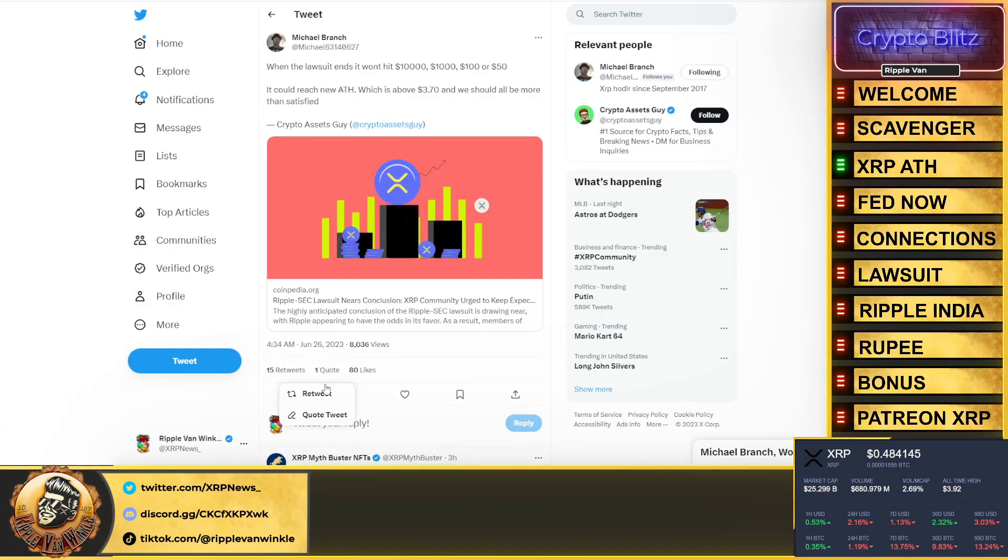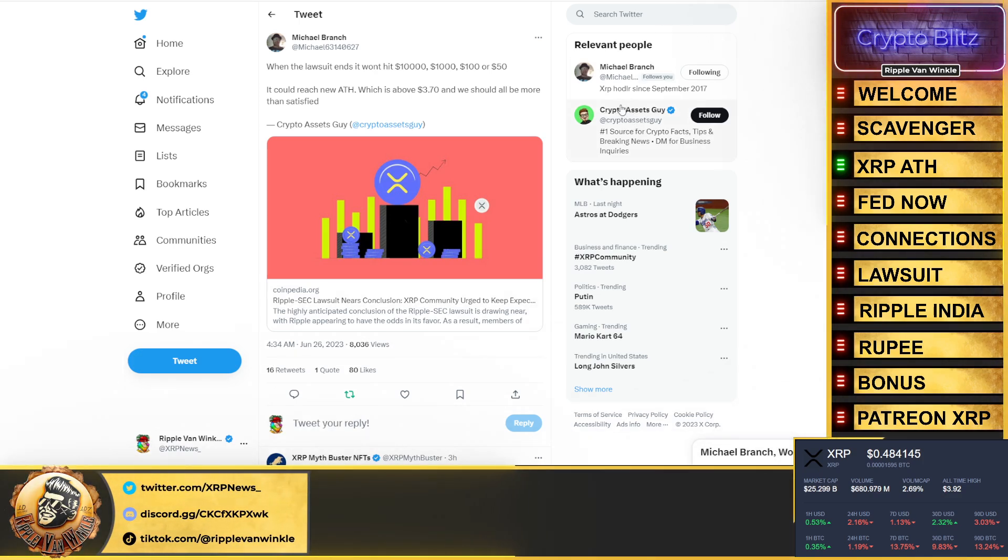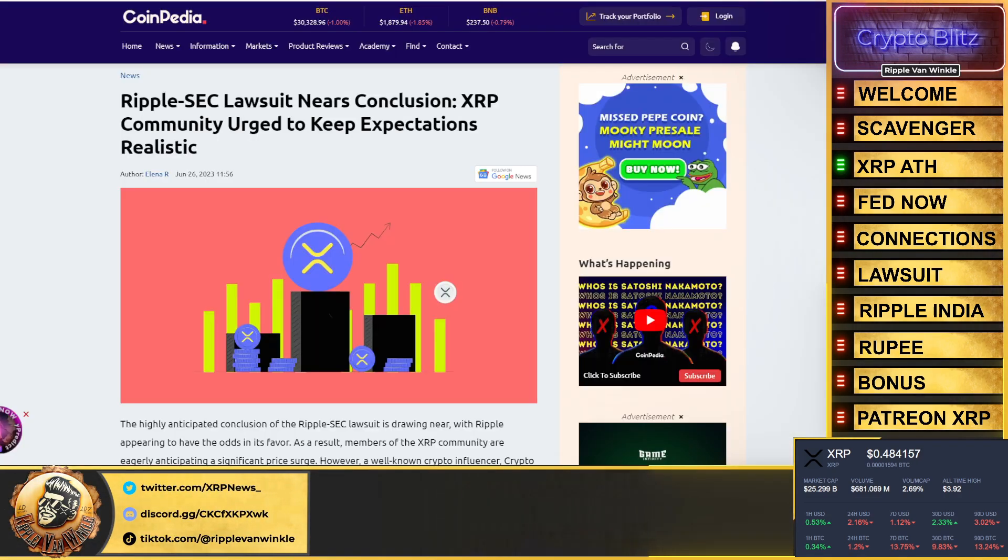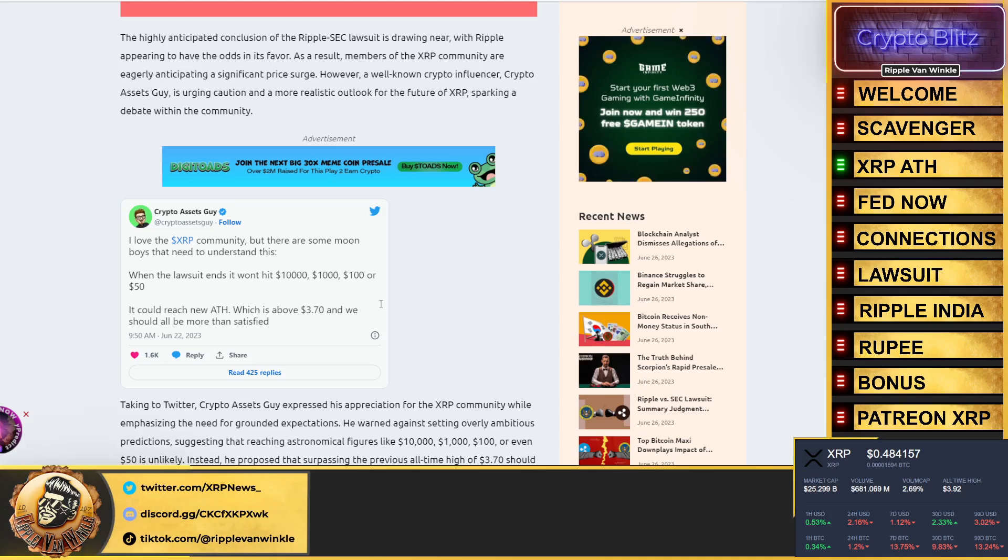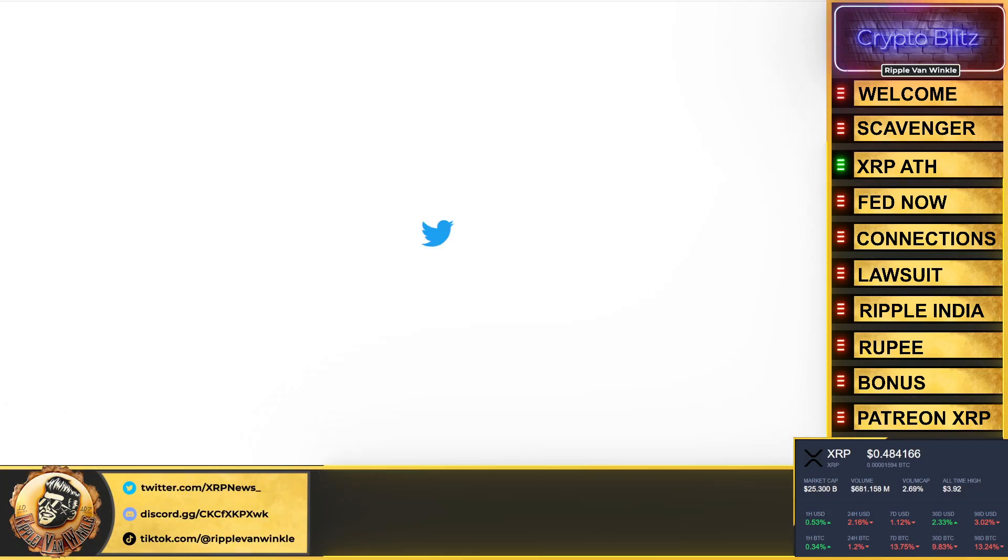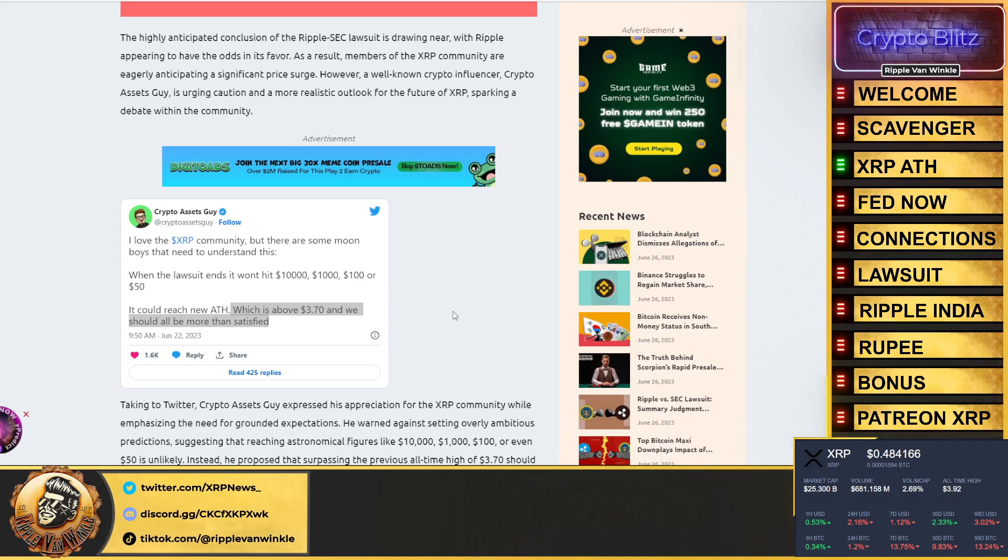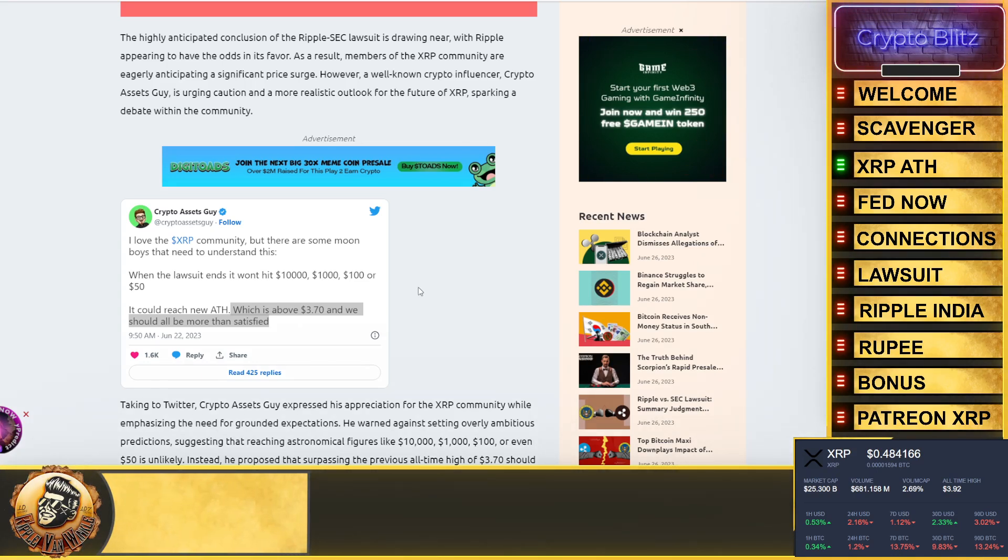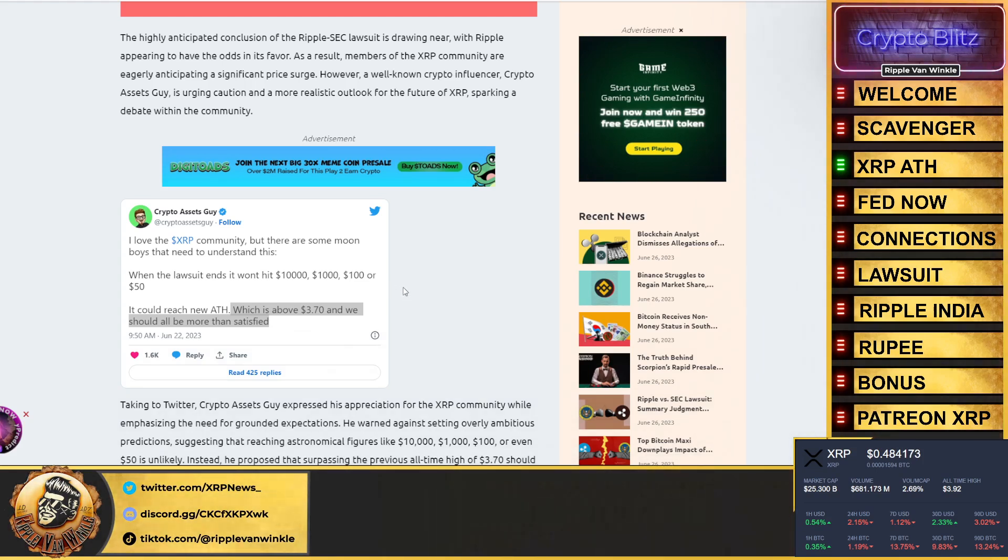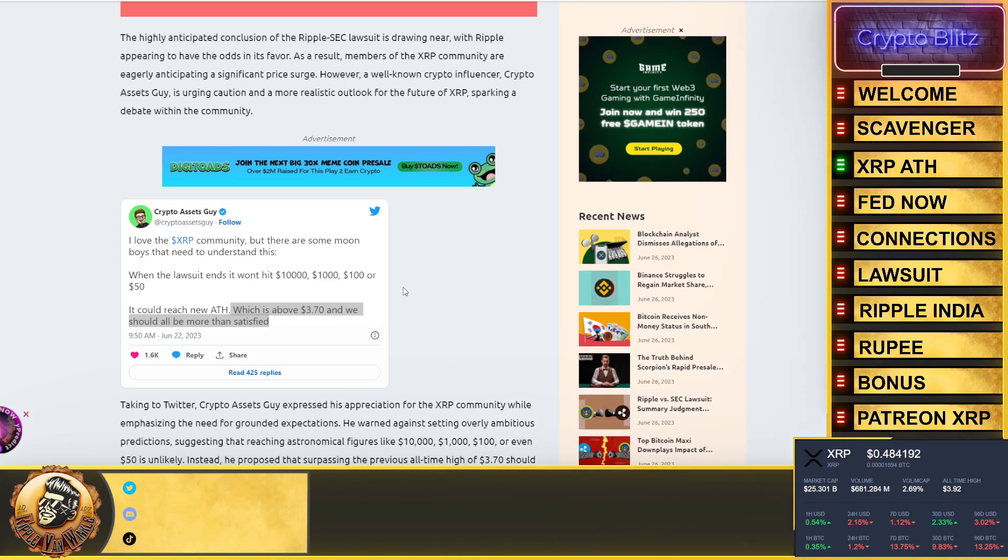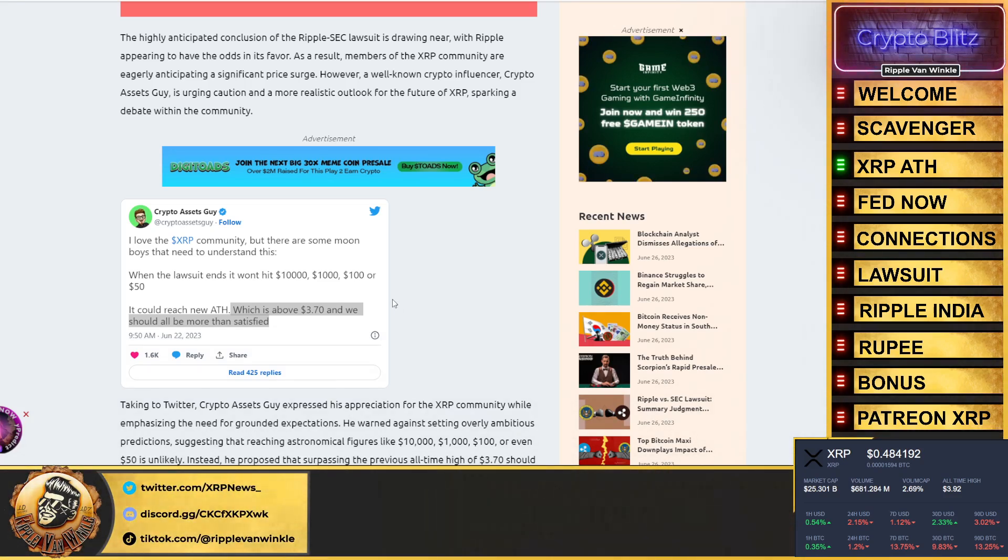XRP all-time high. Michael Branch put this out stating when the lawsuit ends it won't hit $10,000, $1,150, but it could reach a new all-time high which is above $3.70 and we should all be more than satisfied. Here's a tweet from Crypto Asset Guy. I just want to make a little correction: all-time high was not $3.70, all-time high within the United States was about $2.80 or so I believe. Once the lawsuit ends we can definitely see that price. I would love to get to an all-time high before the Bitcoin bull run kicks off, because then the $7 to $13 target that I'm calling for is going to play into this.